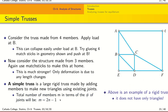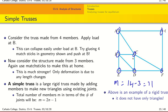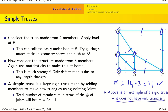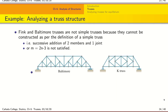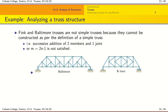Now look at this structure — it's also a rigid truss but does not have only triangles. It has seven joints, so according to our equation m = 14 − 3 = 11. Counting: one through eleven — so again this is a simple truss. The key point is that a simple truss does not have to consist only of triangles; this is something to keep in mind as we go ahead to analyze trusses.